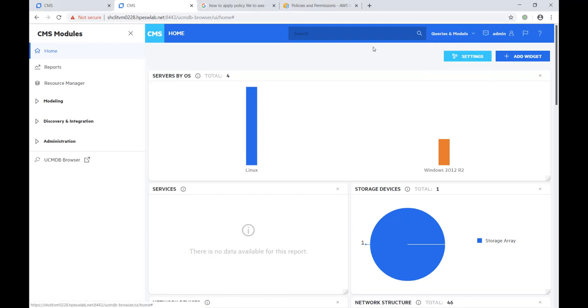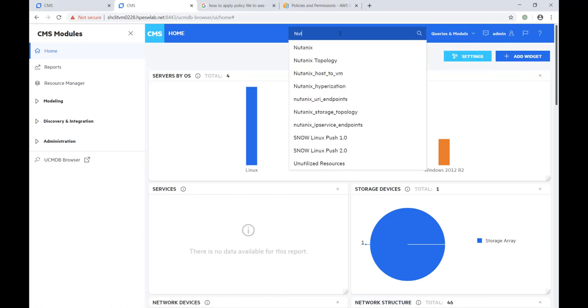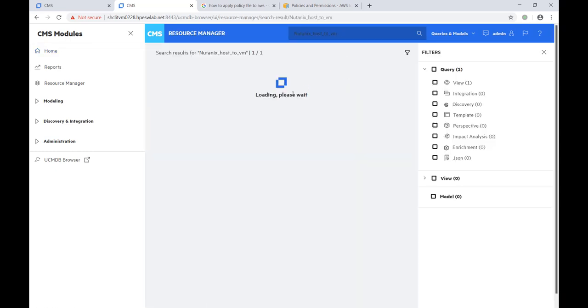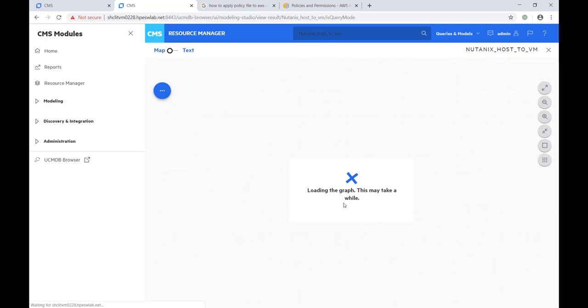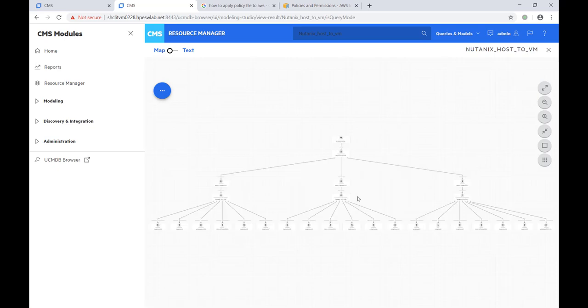The first query is to check all hosts and VMs in the Nutanix environment. We can see three hosts are managed by the Nutanix cluster.